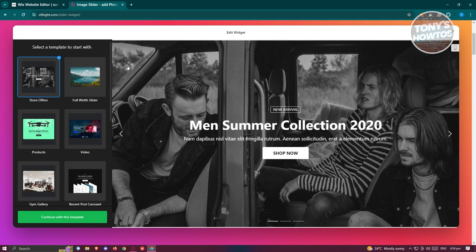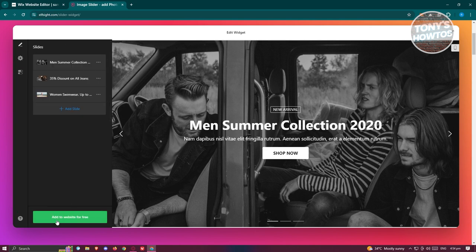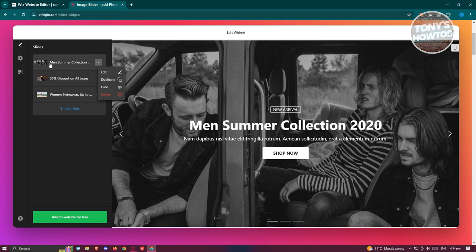You can even change the slides. For example, if you want to edit this specific slide, you can click on Edit. From here you can change the image itself—just click on the Replace option and choose the image you want to use.